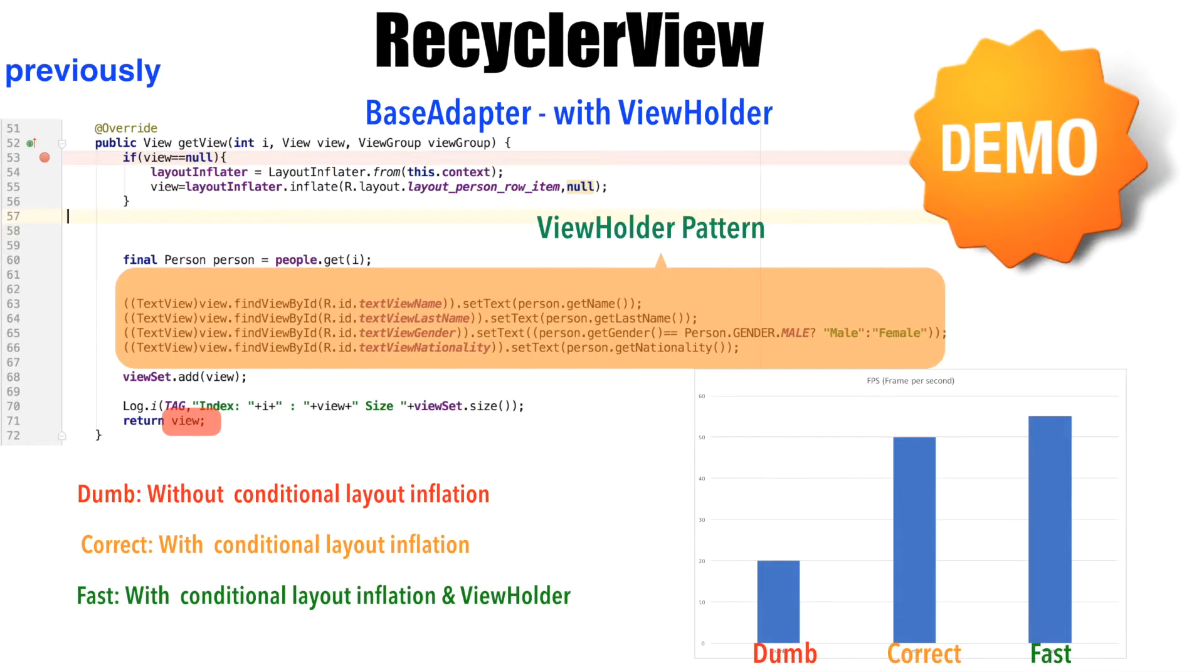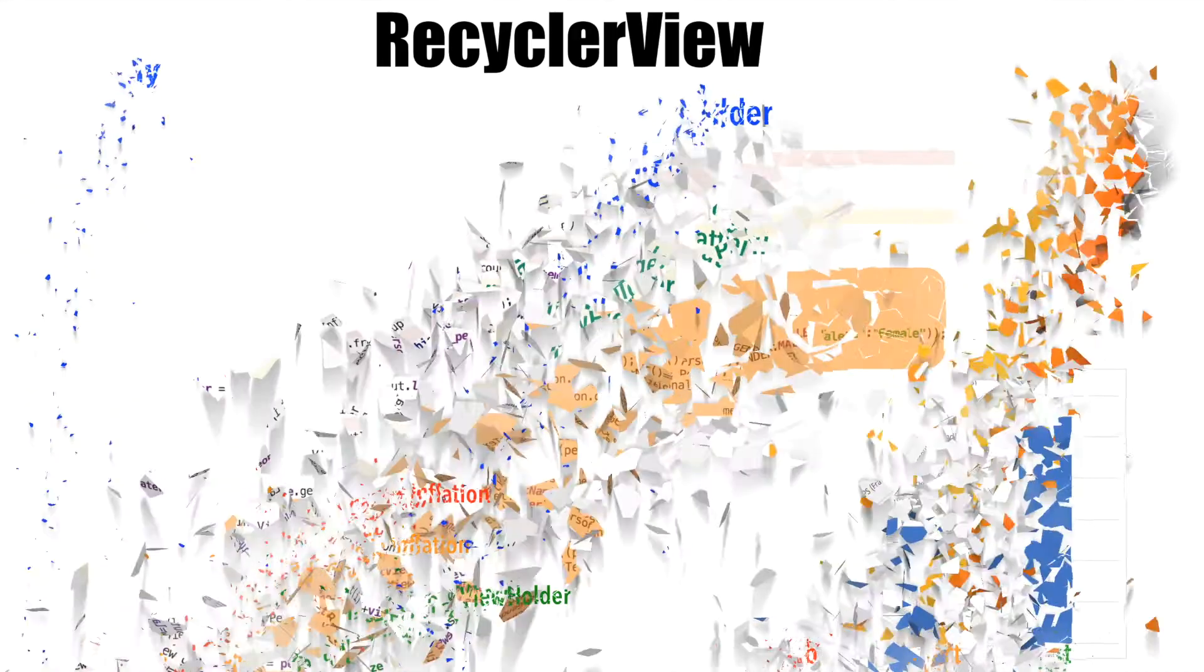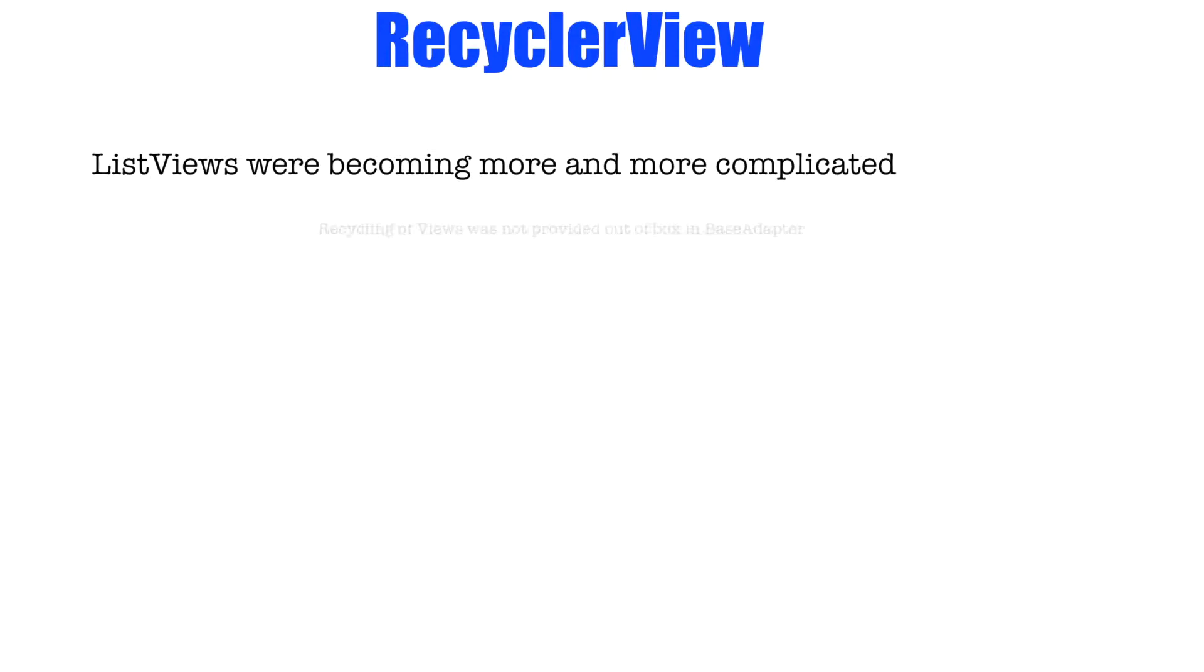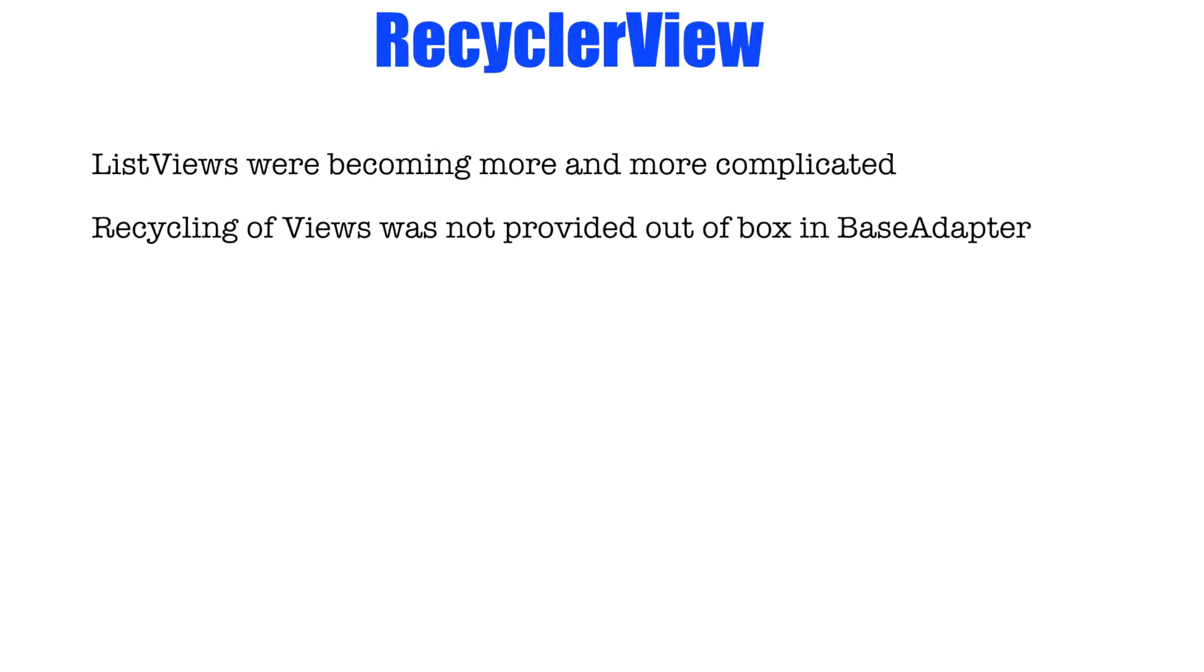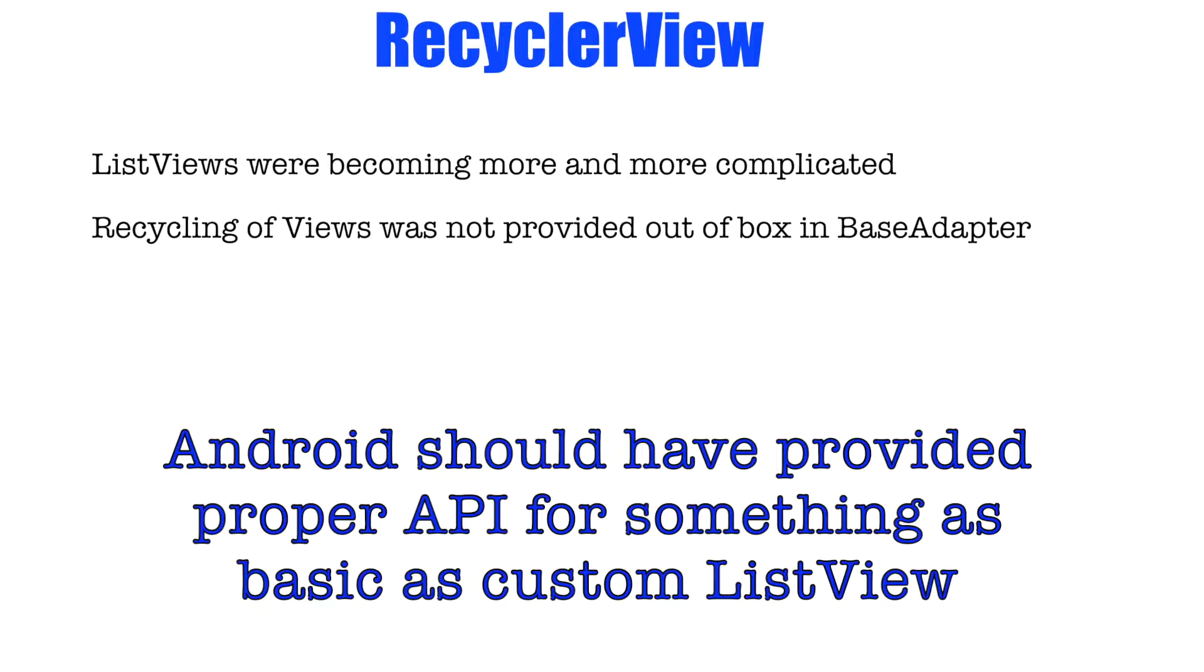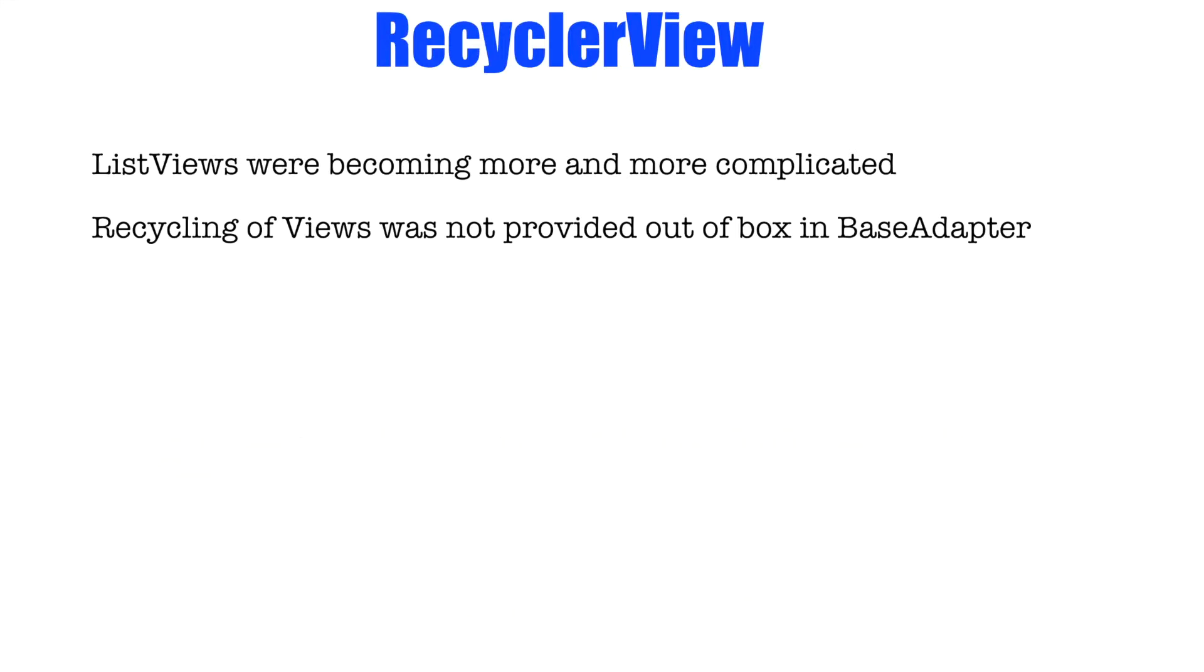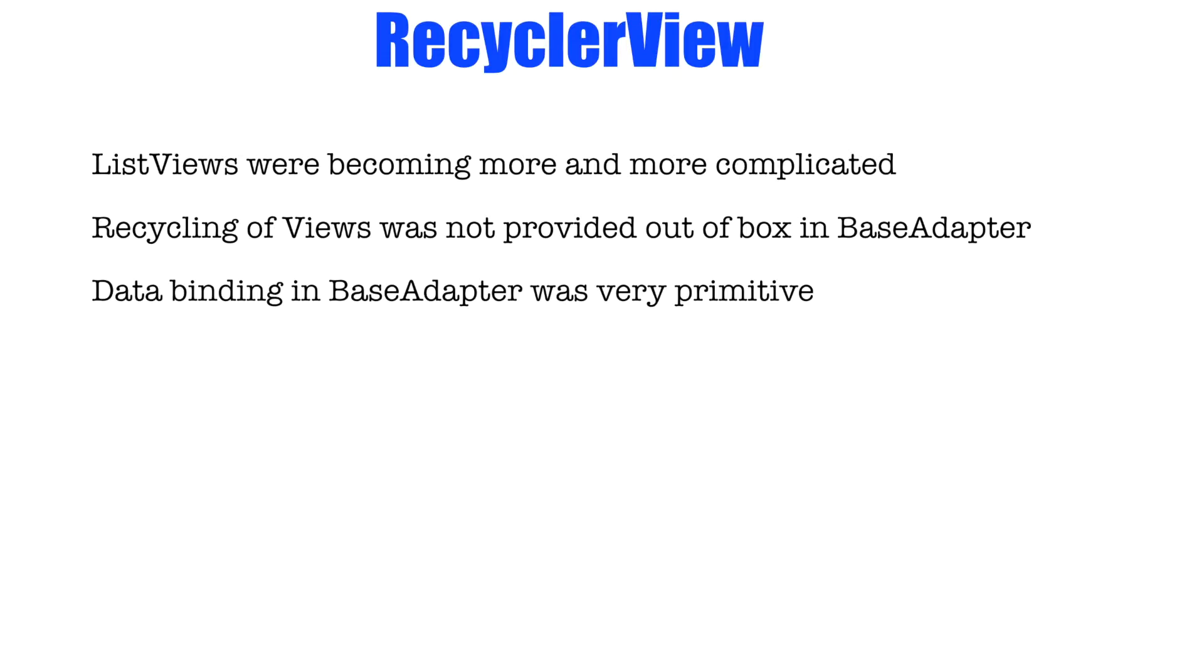If you want to spend some time understanding what were the problems with base adapter, the list views were becoming more and more complicated. Recycling of the view was not provided as an out of box feature in the base adapter until and unless you read some blogs here and there, then only there was a proper way of implementing base adapter. Data binding in the base adapter was very primitive.